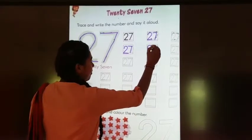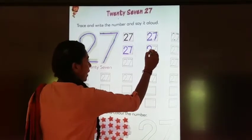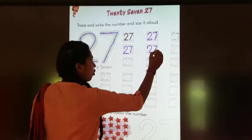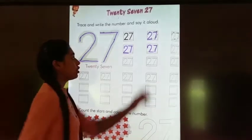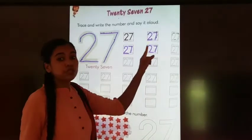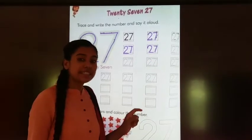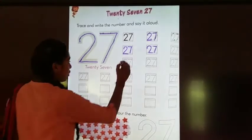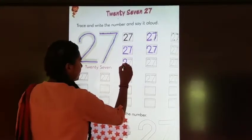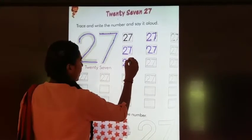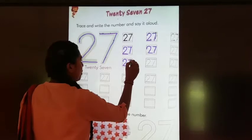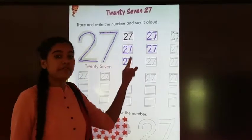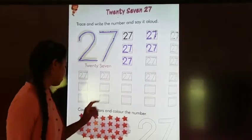Children, whenever you write, you have to speak it also. Two, seven, twenty-seven. Two, seven, twenty-seven.